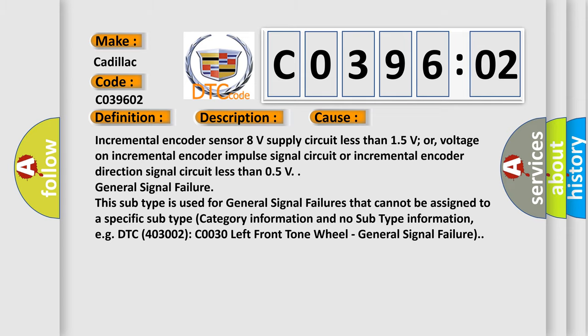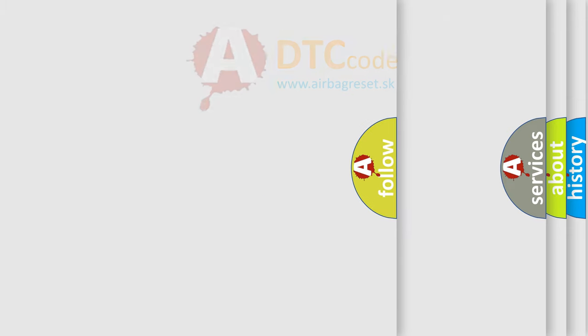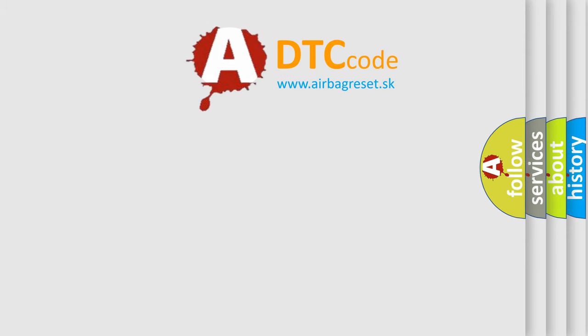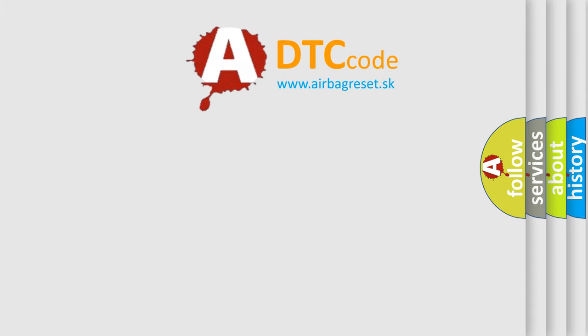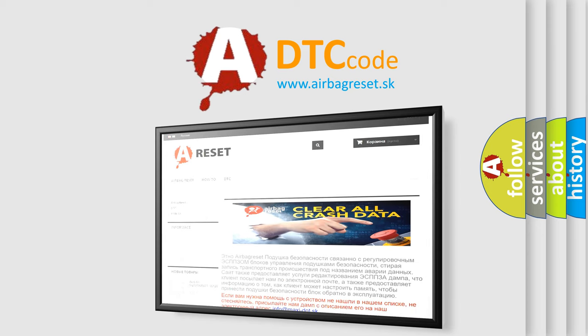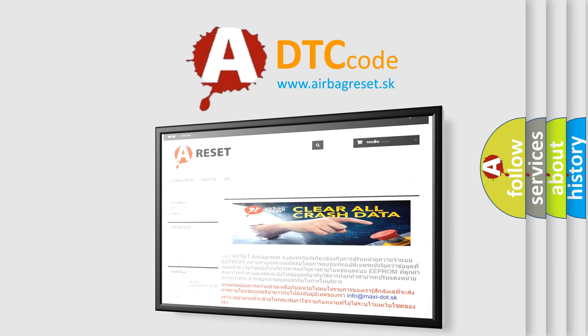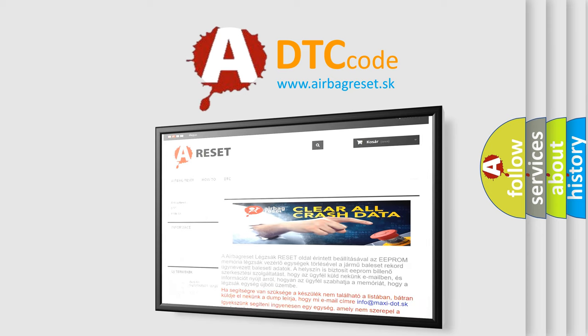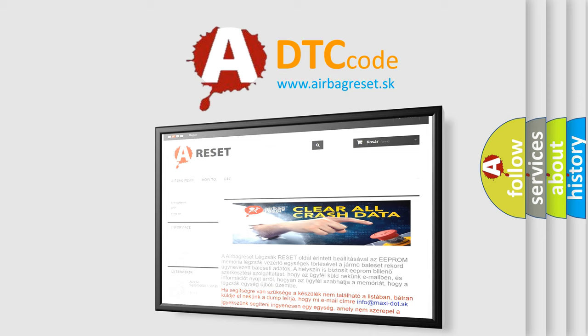The airbag reset website aims to provide information in 52 languages. Thank you for your attention and stay tuned for the next video.